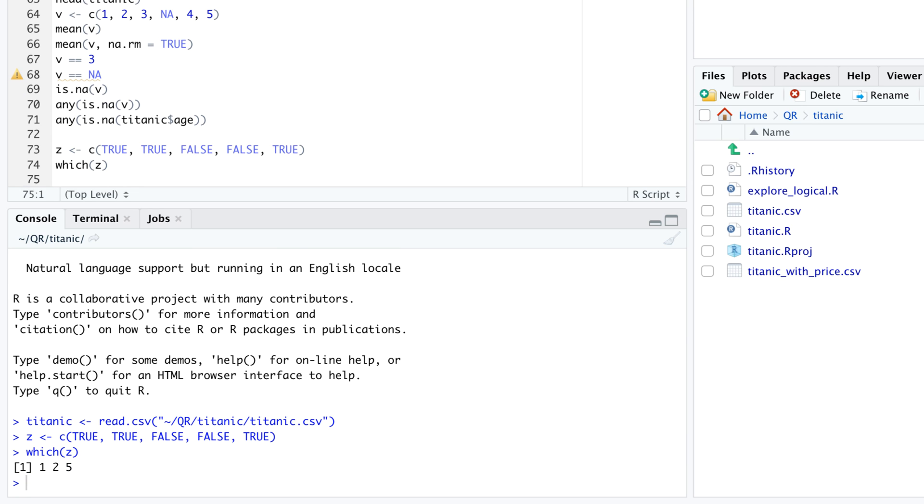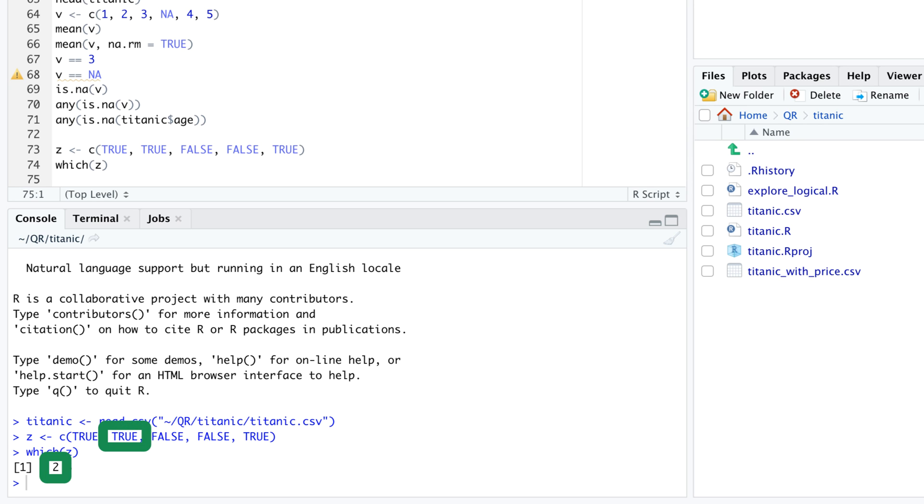For example, which in parentheses z returns a 1 because the first element of z is true. Which in parentheses z also returns 2 because the second element of z is also true. But which in parentheses z doesn't contain 3 because the third element of z is false.